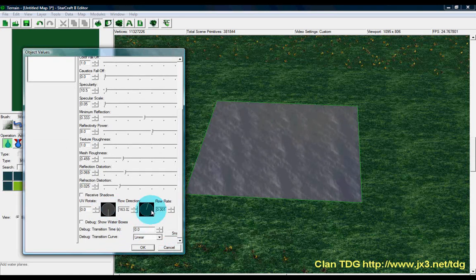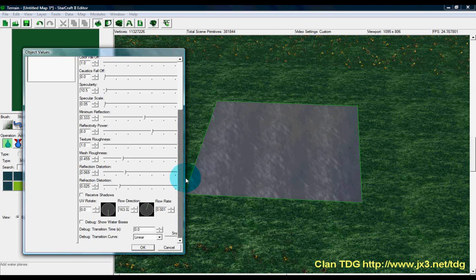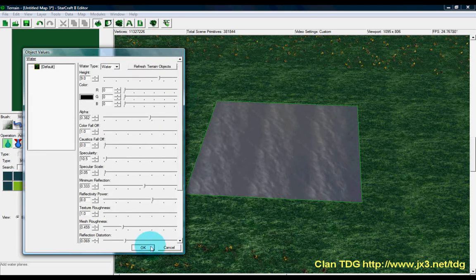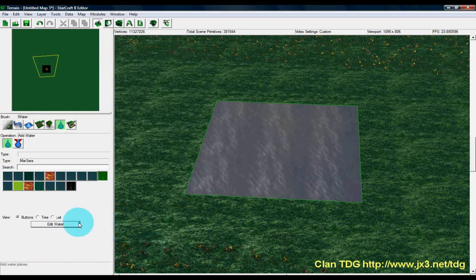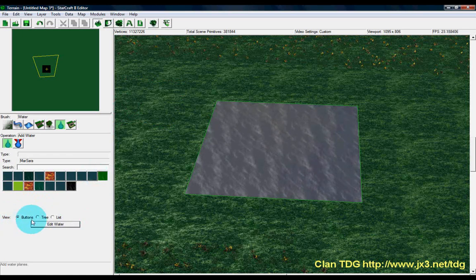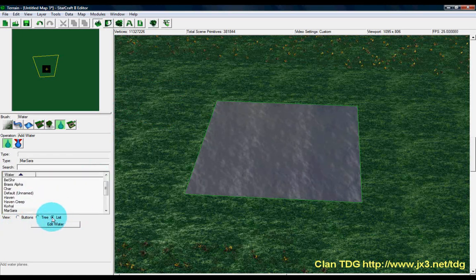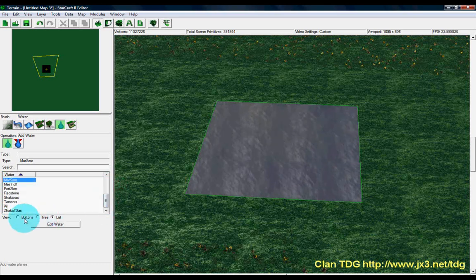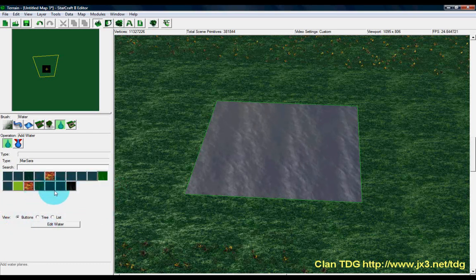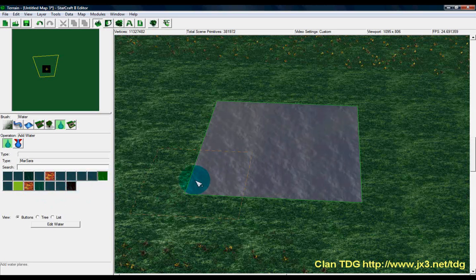In the edit water panel you can change the height of the water, the specularity, specular scale, reflection, reflectivity — tons of options. You can even change the flow rotation and flow rates to make the water look like it's moving faster. Pretty much whatever you want to do with the water, you've got some really good options there. For the view, you can see water tiles in either a tree or a list view — since there's not a whole lot for this tile set, I prefer the buttons.